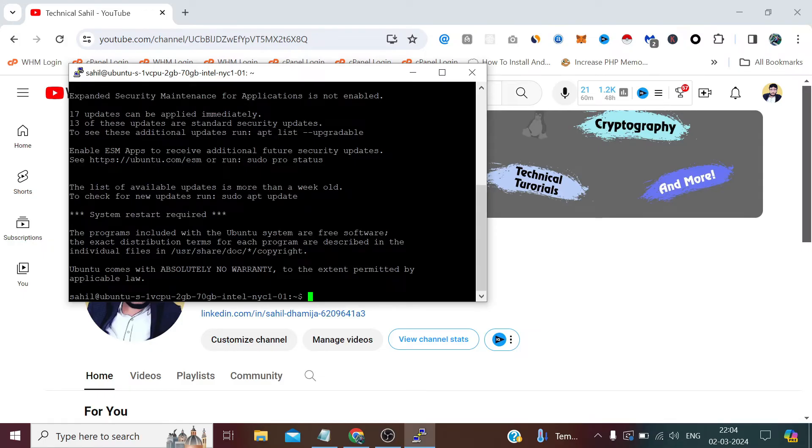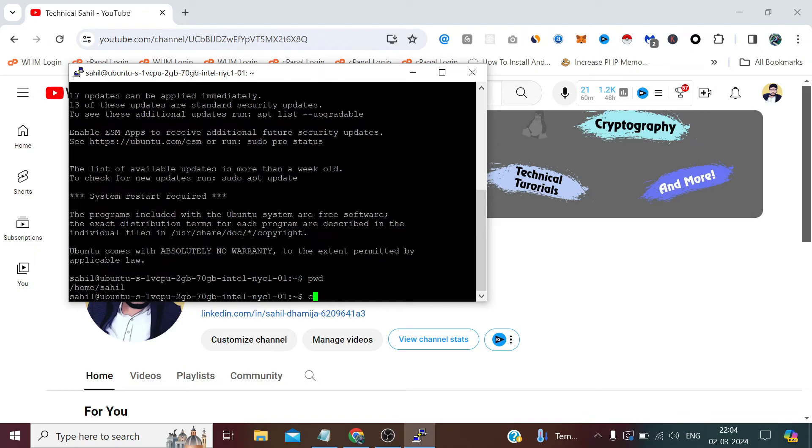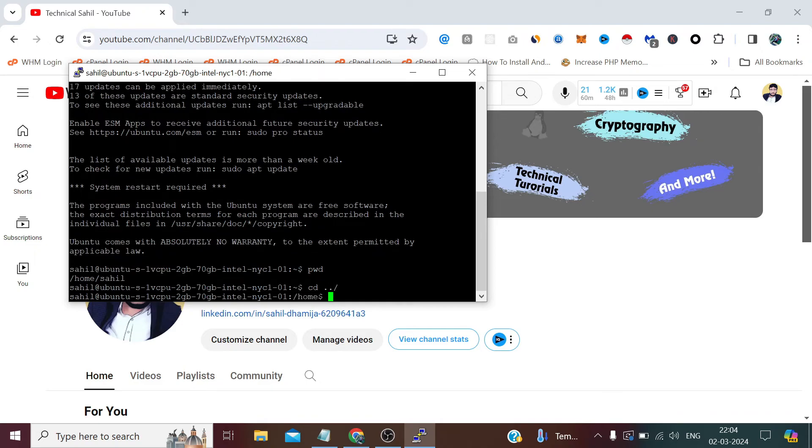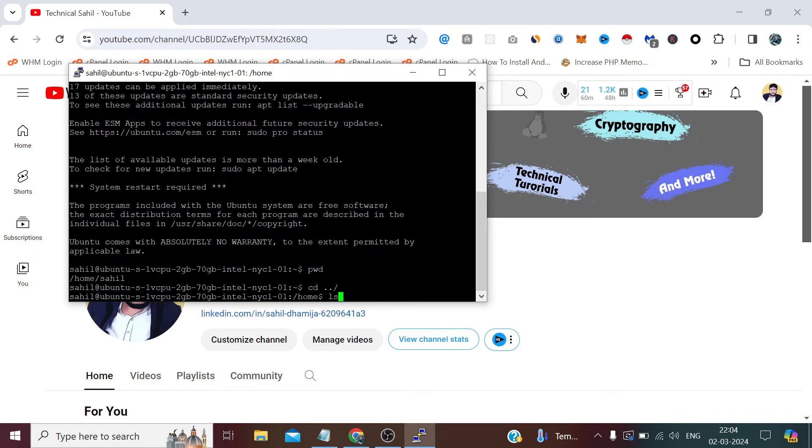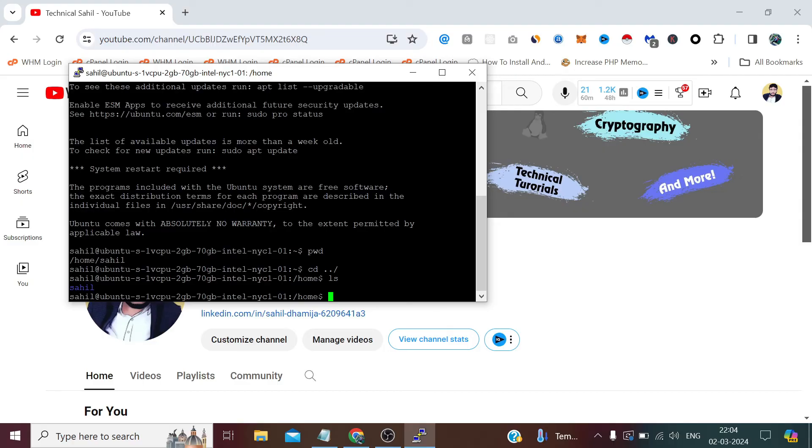But this is currently not a sudo user. You can see there is only one directory—there's no root showing, and we can't access root directly because this is not a sudo user.